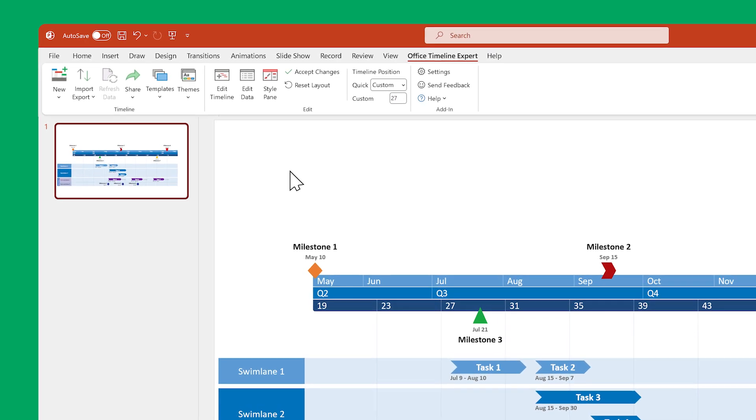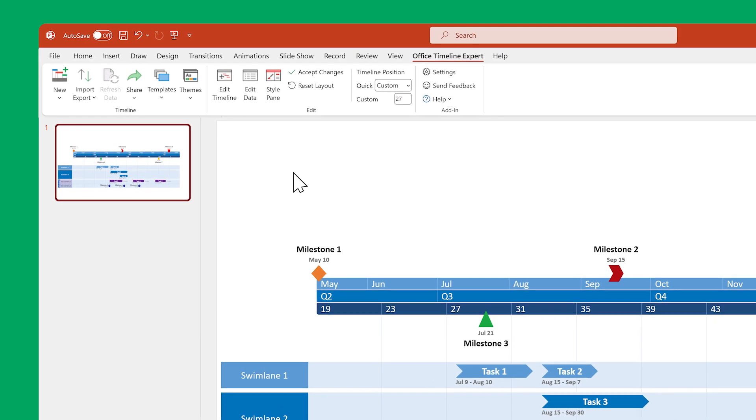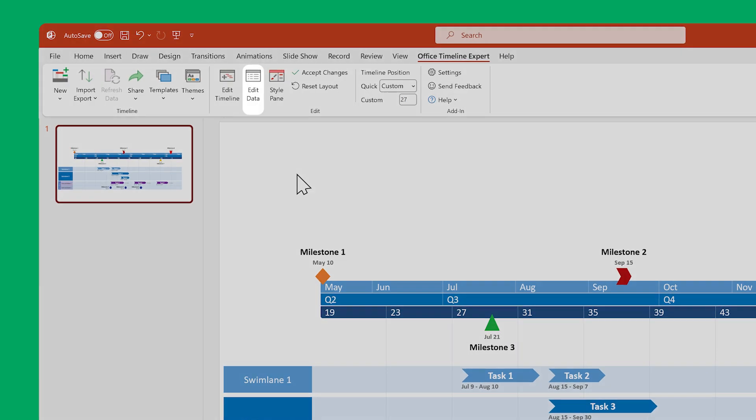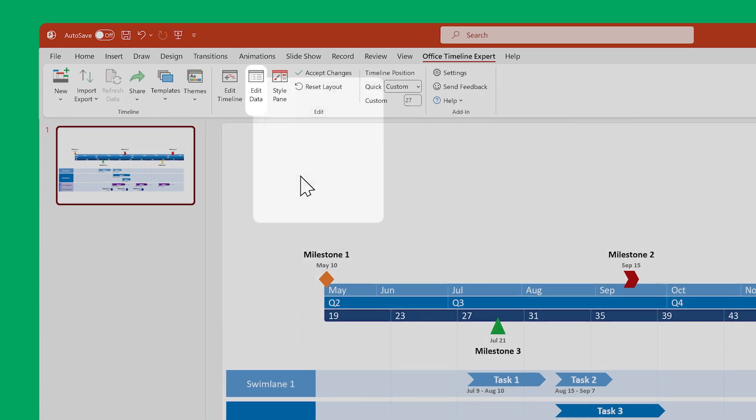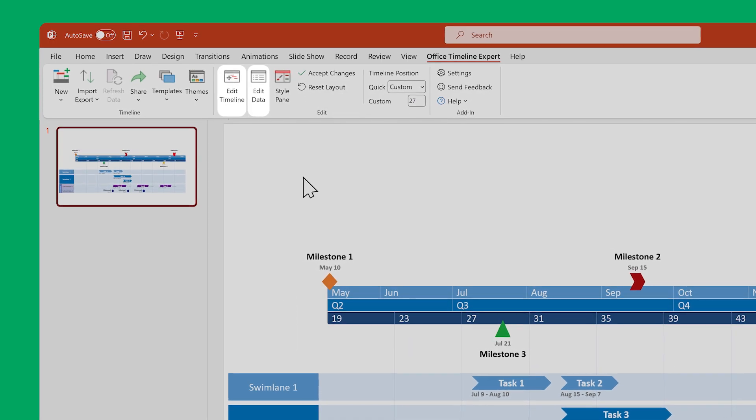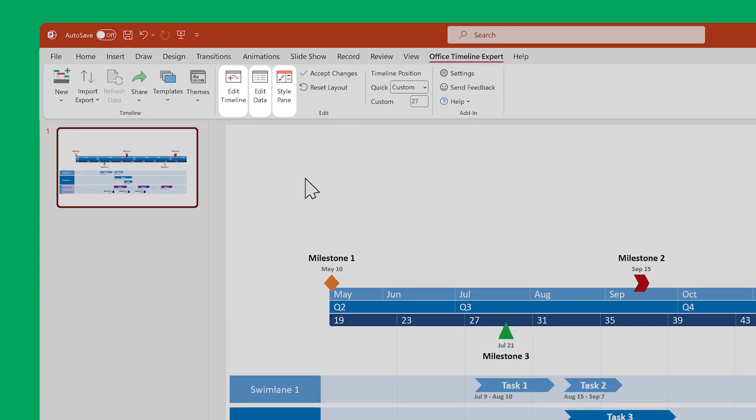The ones you'll probably spend the most time with are the data view, the timeline view, and the style pane.